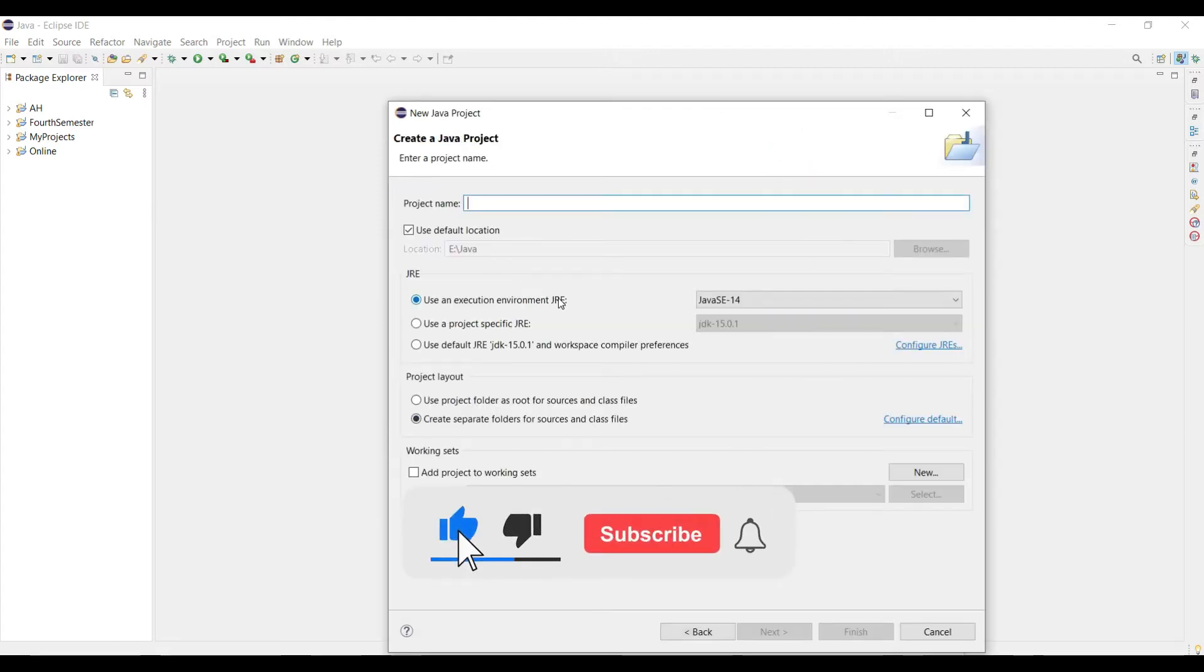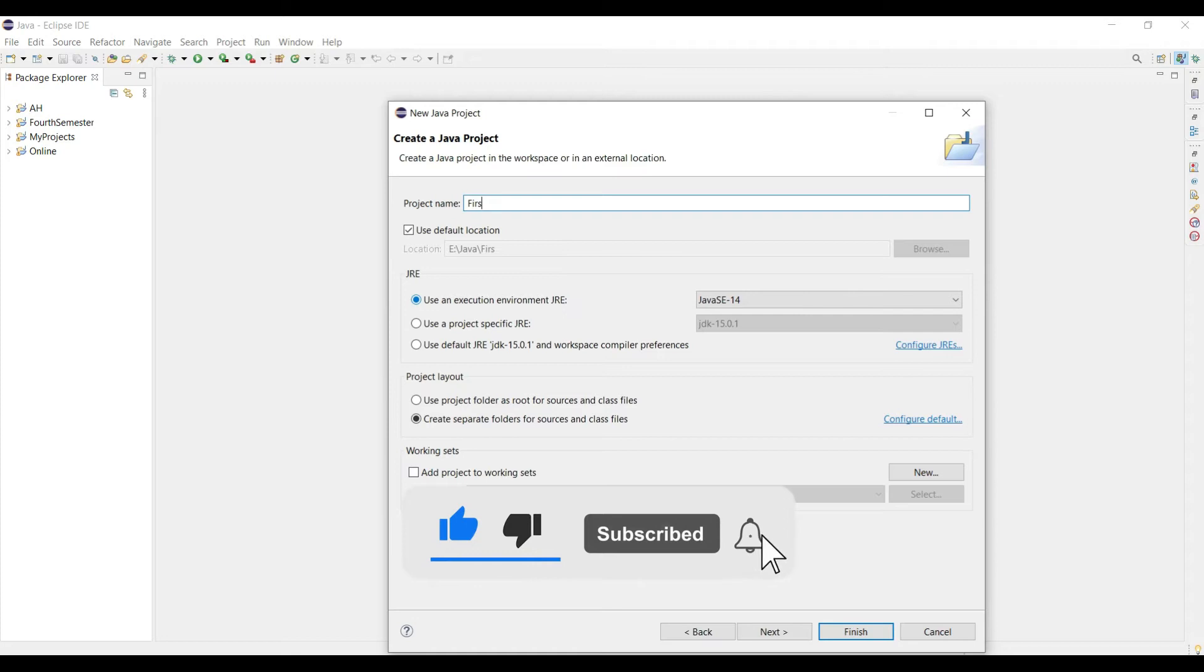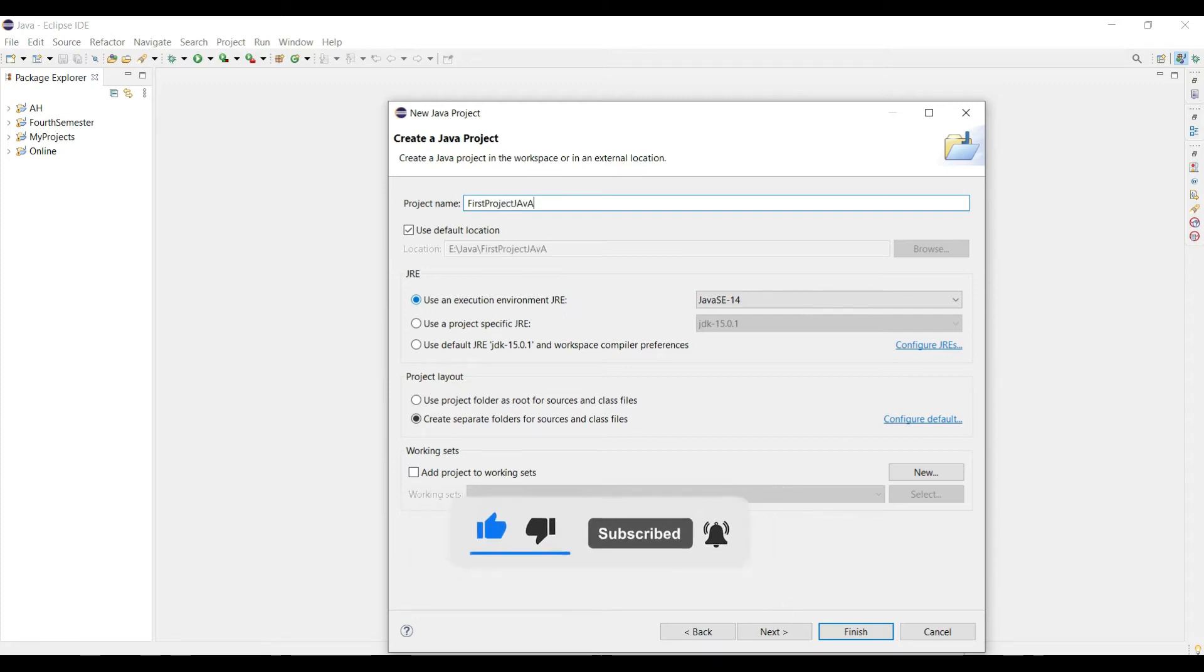Just give a name of this project. Then click in the finish.